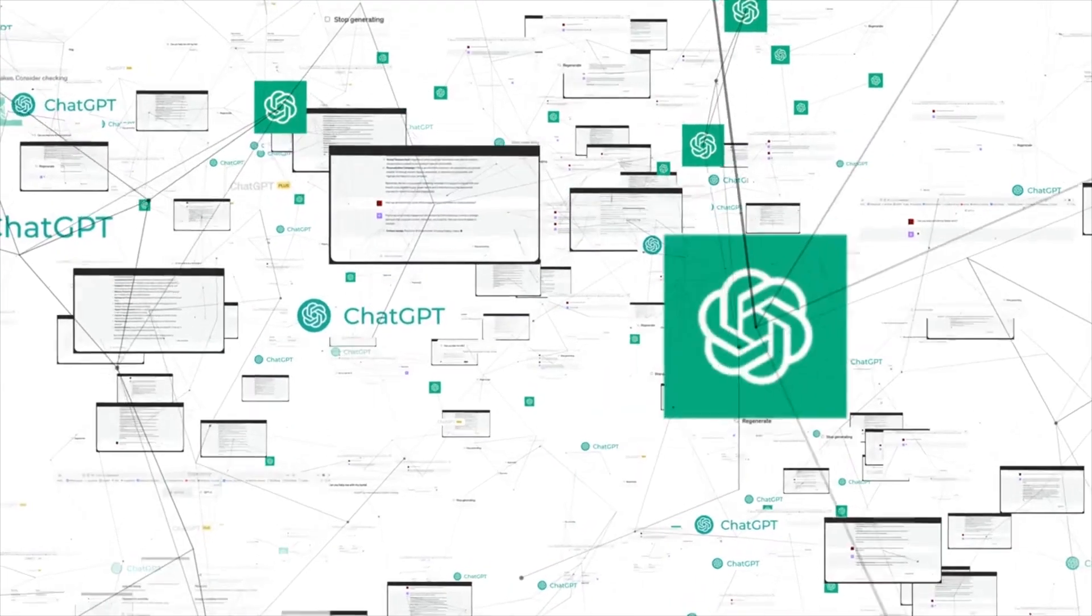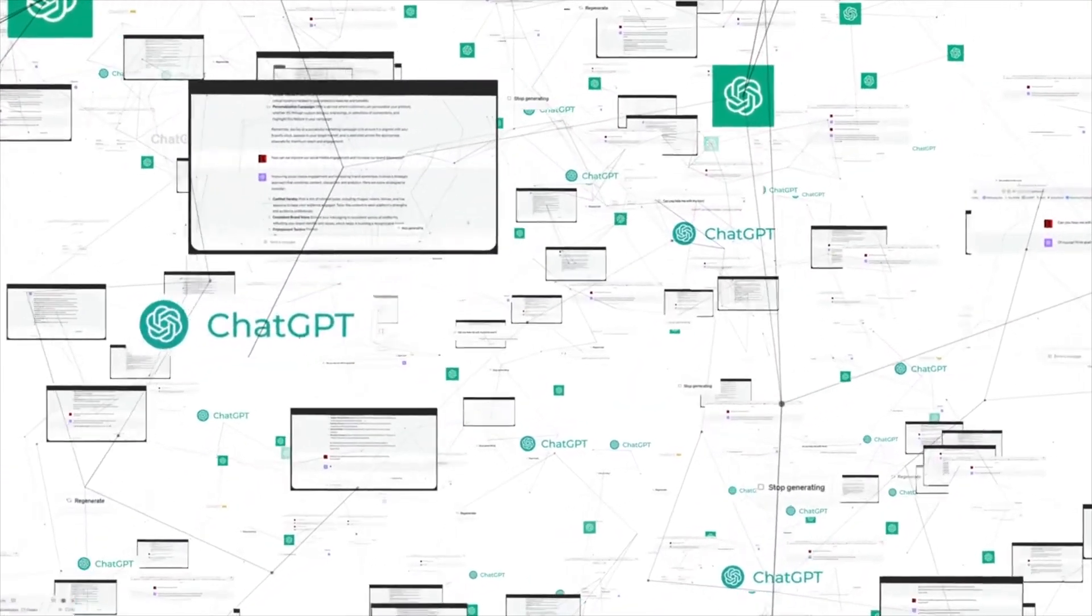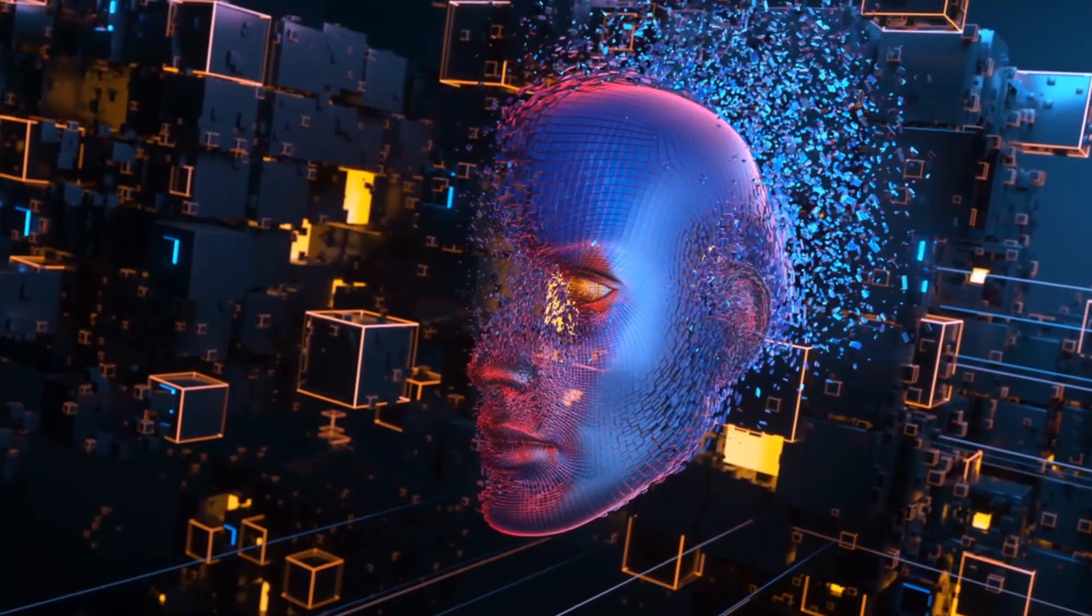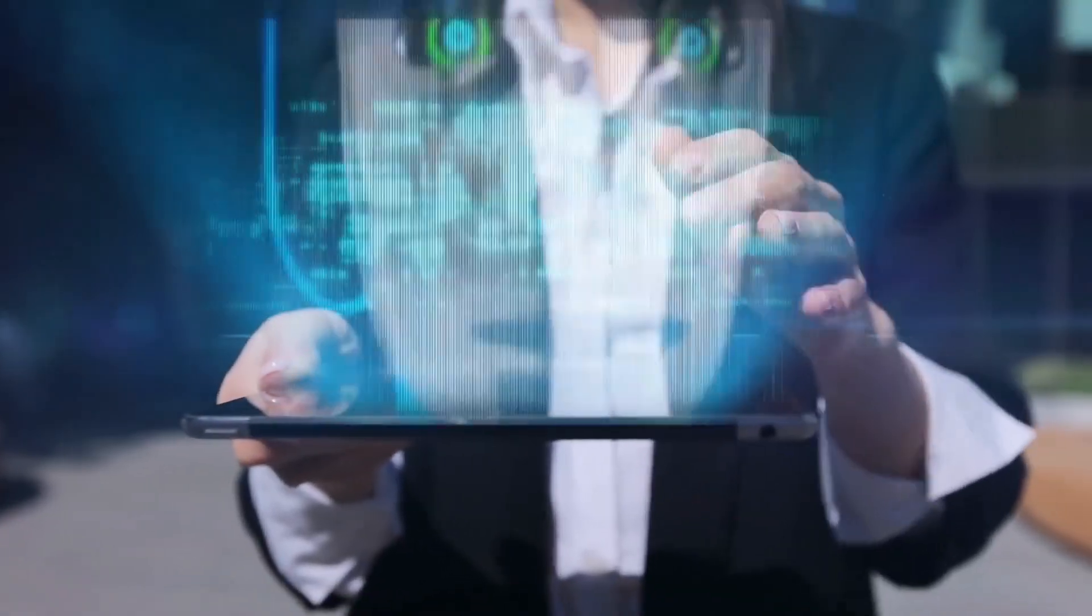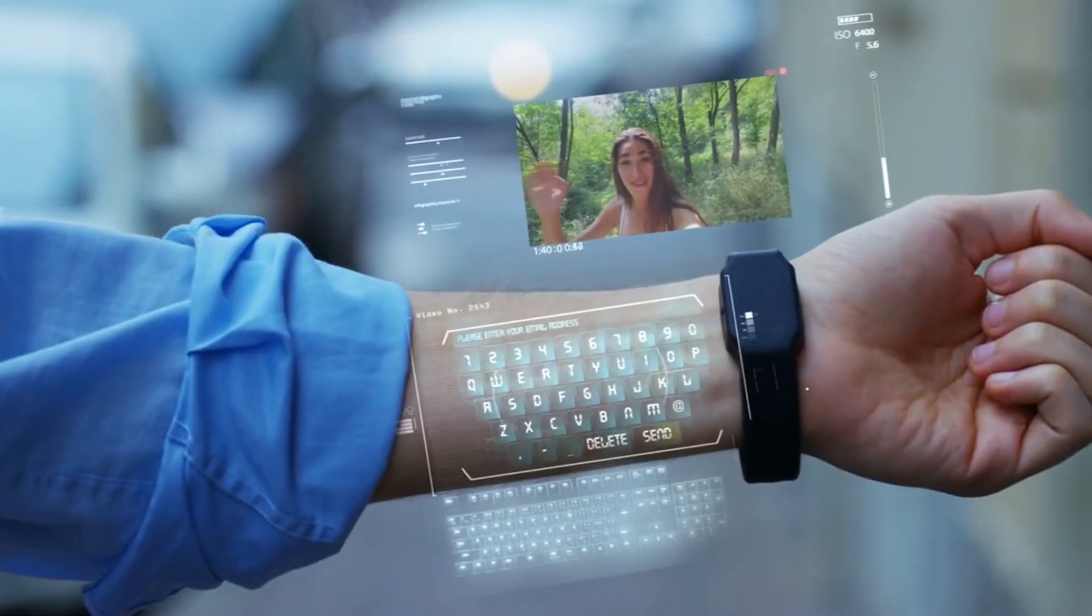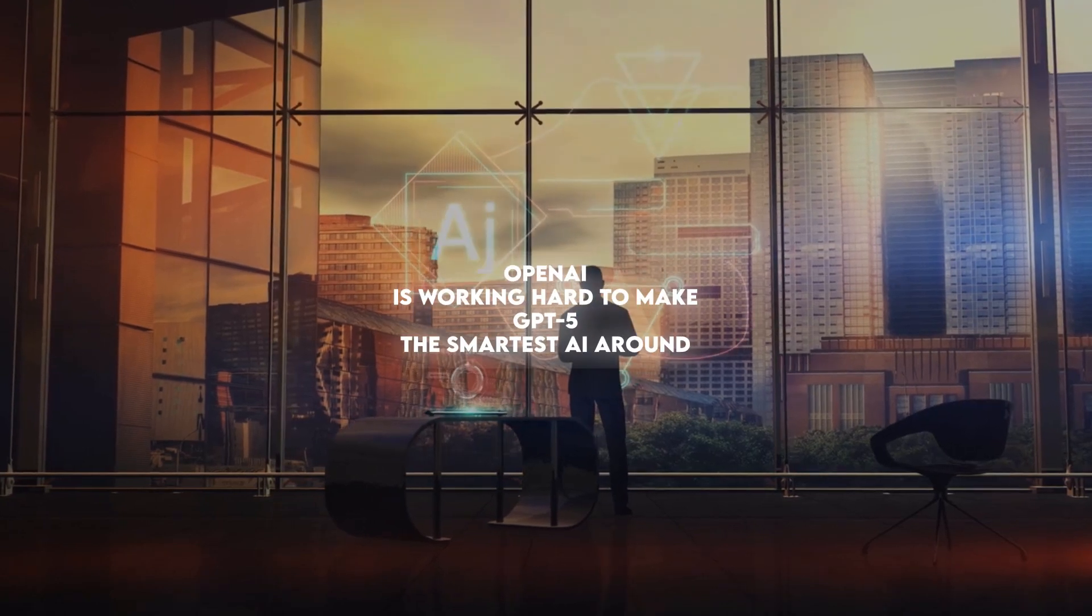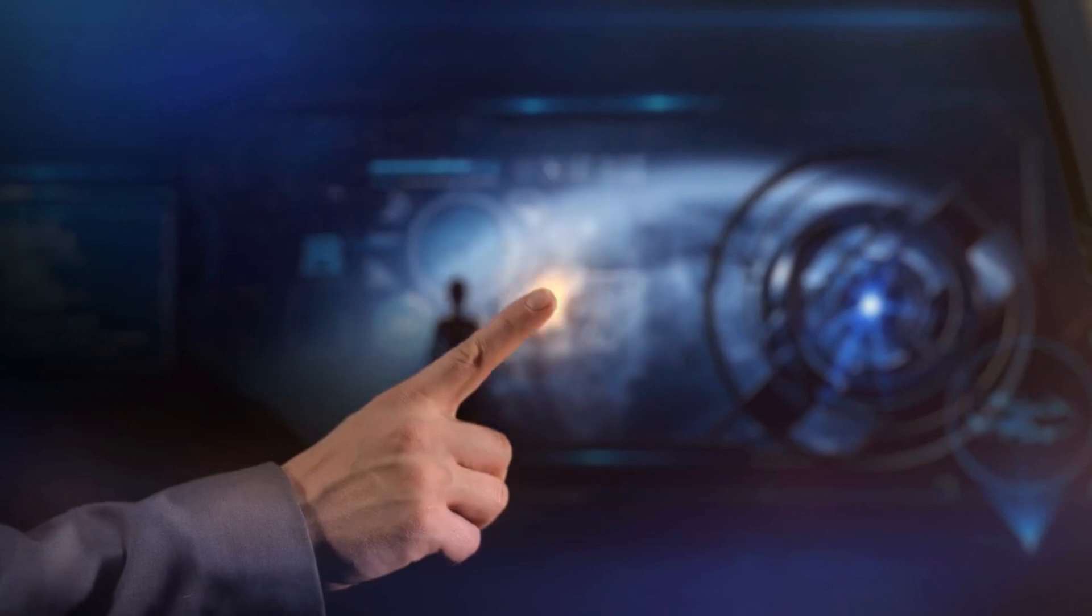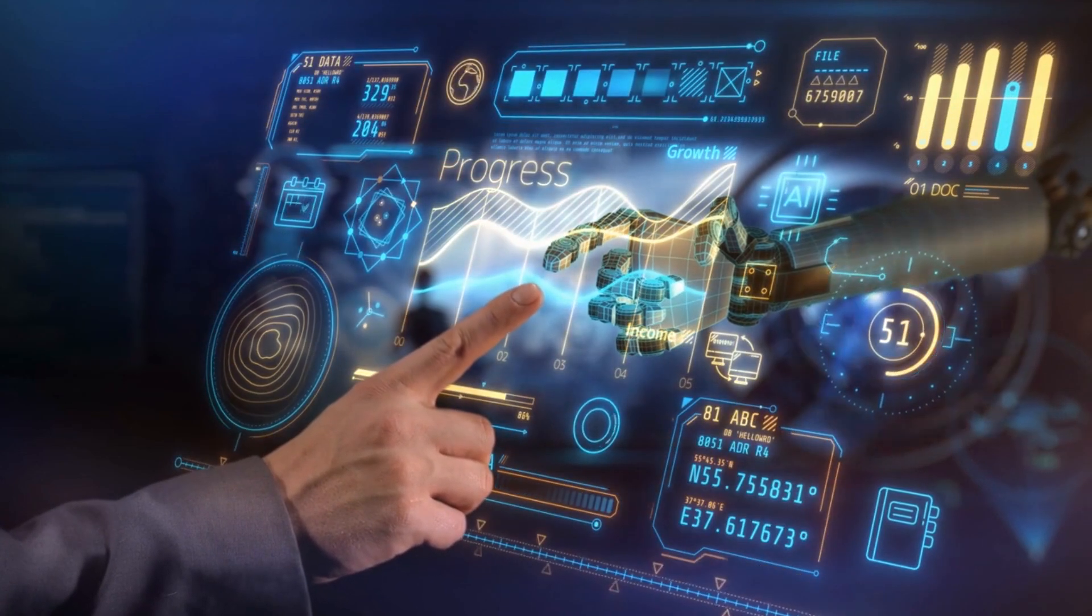By developing GPT-5, OpenAI hopes to maintain its reputation as a leader in the AI industry. They want to show the world that they're still the go-to company for cutting-edge technology. And if they can do that, it means more opportunities for them to grow and succeed in the future. So, in a nutshell, OpenAI is working hard to make GPT-5 the smartest AI around, both to meet the growing demand for advanced technology and to stay ahead of the competition.